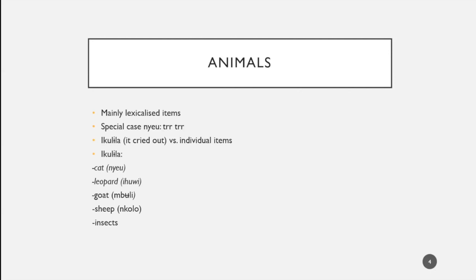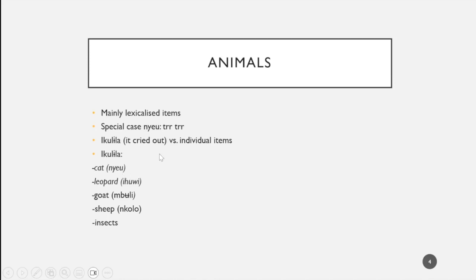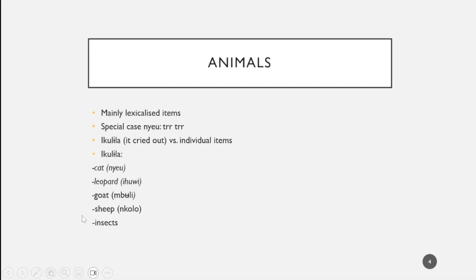Starting with animals, I have to say I mainly got lexicalized items. There were very few, almost no onomatopoeic bare elements. The special case that I was able to get was for Niu, the cat, where you have r'tre, the purring sound. I was able to divide my data into items that are individualized depending on the animal, and then where you would use ecolila to refer to an animal crying out.